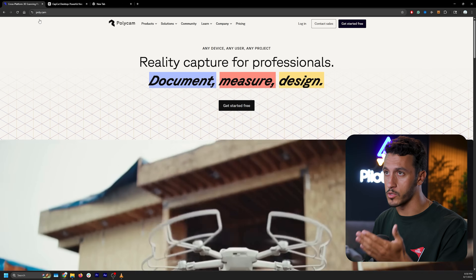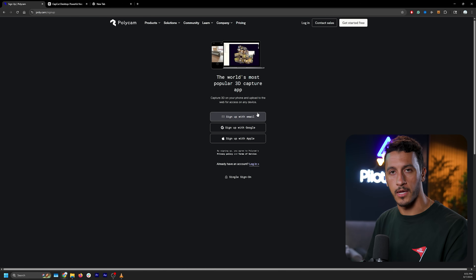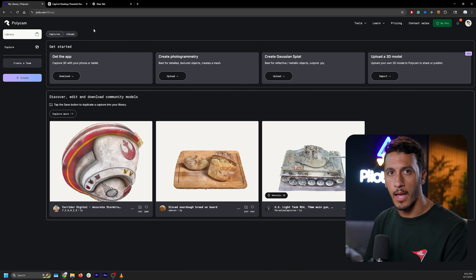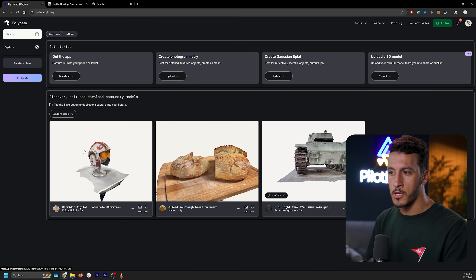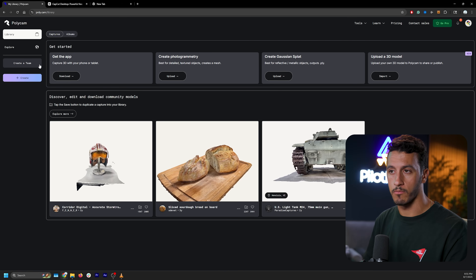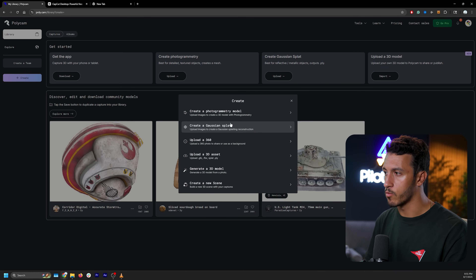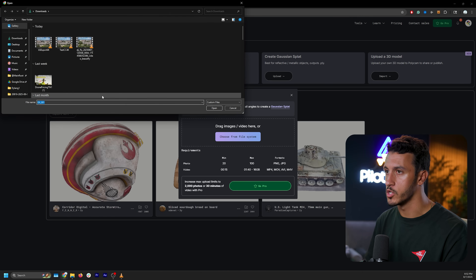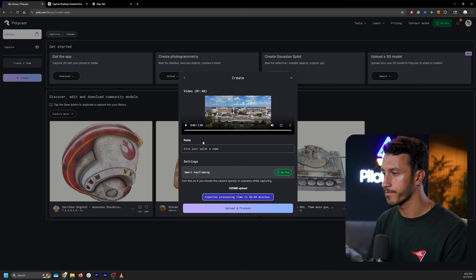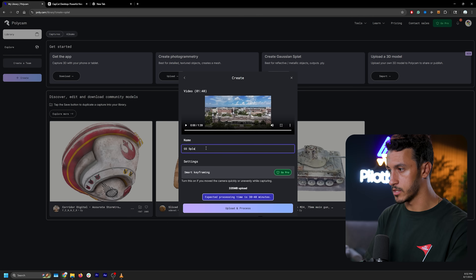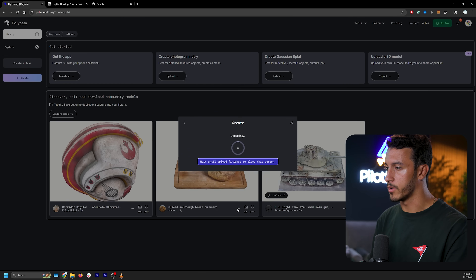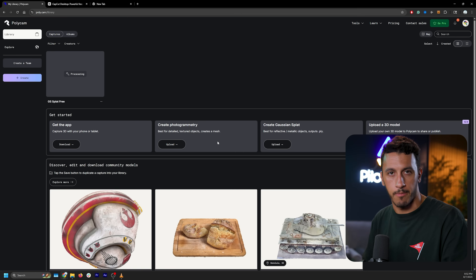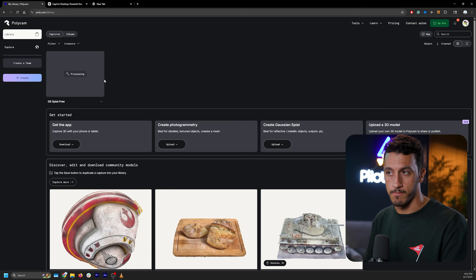The first thing you want to do is create a free account with PolyCam. Go to poly.cam, click on get started for free, and go through the signup process. Once you're logged in, you'll be on a library page where you can explore other people's Gaussian splats or 3D models. To create our own, on the left-hand side there's a create button — we'll click create and choose to create a Gaussian splat rather than a photogrammetry model. As you can see, we're limited to a minute and 40 second video. You can either drag and drop your video file or choose from file. There is our GS export 4K — we'll click open, give it a name, I'll call this GS splat free, and click upload and process. There was a note that it may take 30 to 40 minutes to process, though I've actually seen it happen a little bit faster. Now all we have to do is wait for the model to generate.